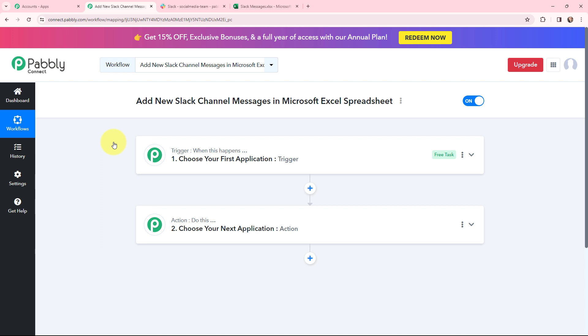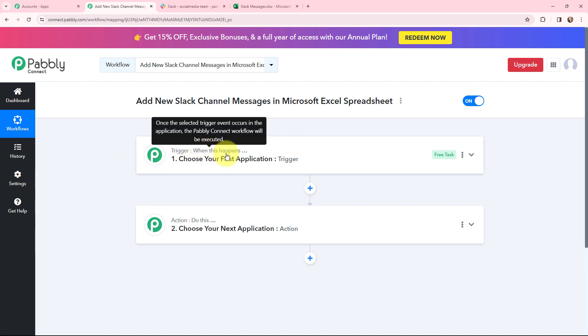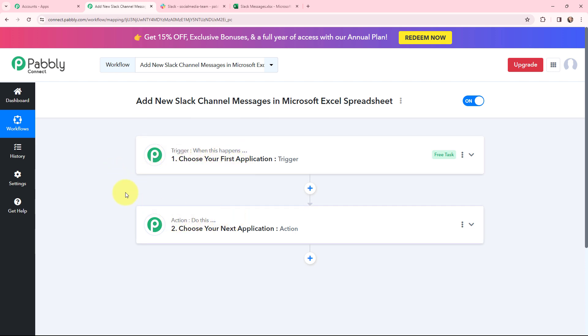I have now arrived on a very important window which consists of trigger and action. Trigger and action are the two most important concepts of Pabbly Connect on which the entire automation and integration will depend. Trigger says 'when this happens,' action says 'do this.' Action is an automated response of a trigger application, and in a workflow we can only have one trigger but multiple action applications.